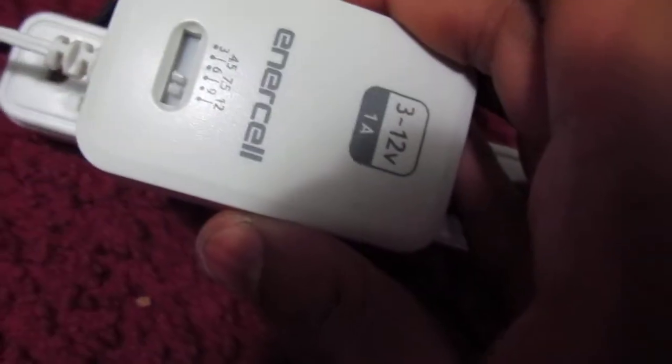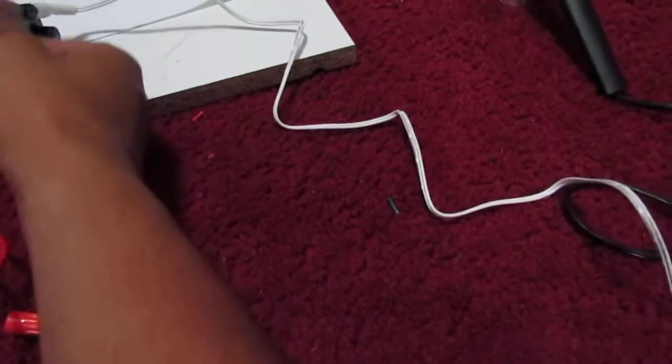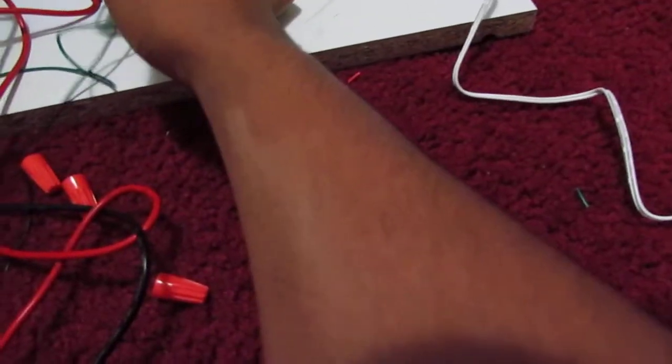So basically, the Radio Shack 9-volt thing I got. And, hold on, let me just turn my dimmer down.